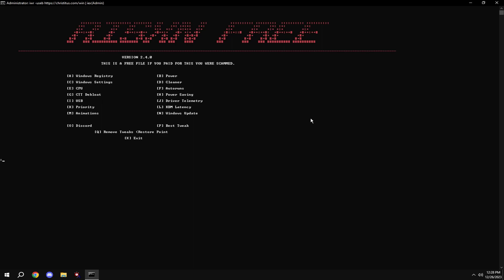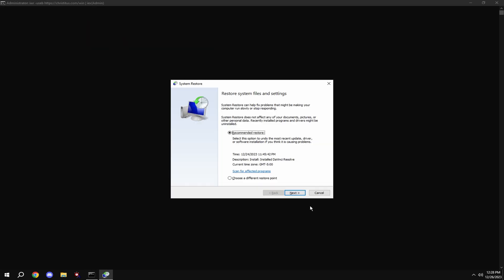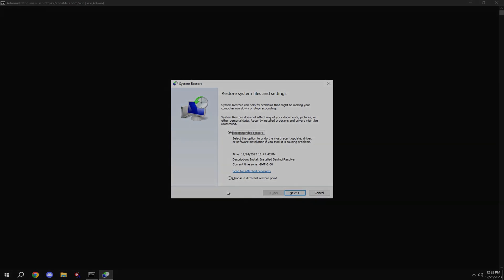If you don't like the tweaks that you applied in this video, simply just type in Q and go to the restore point that we made before we did the tweak.